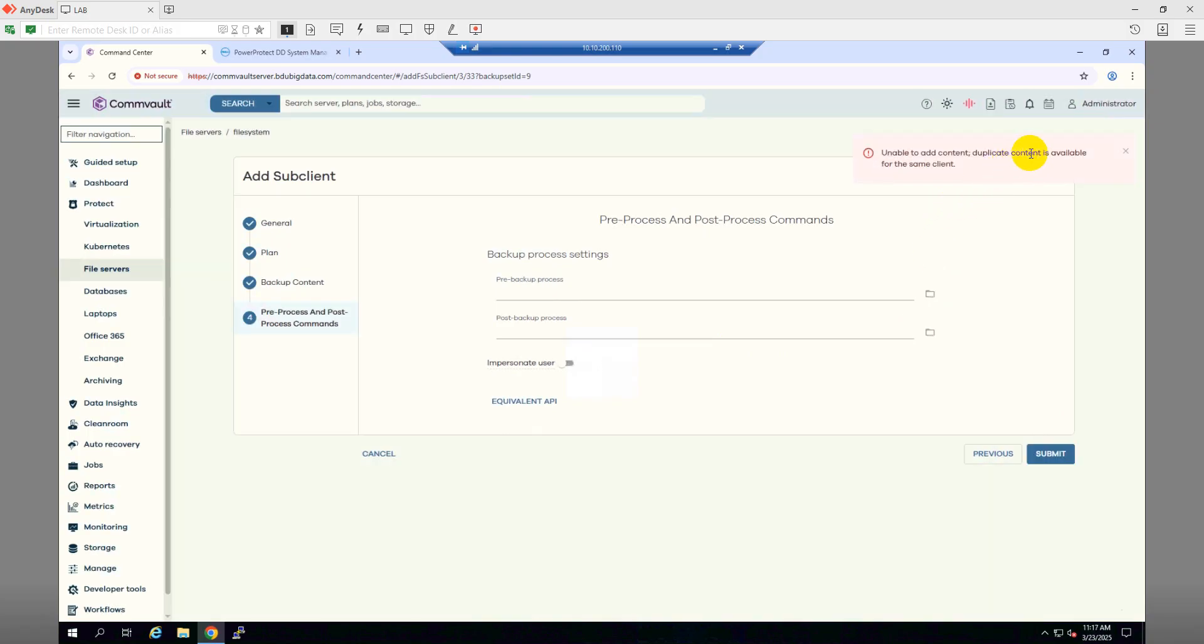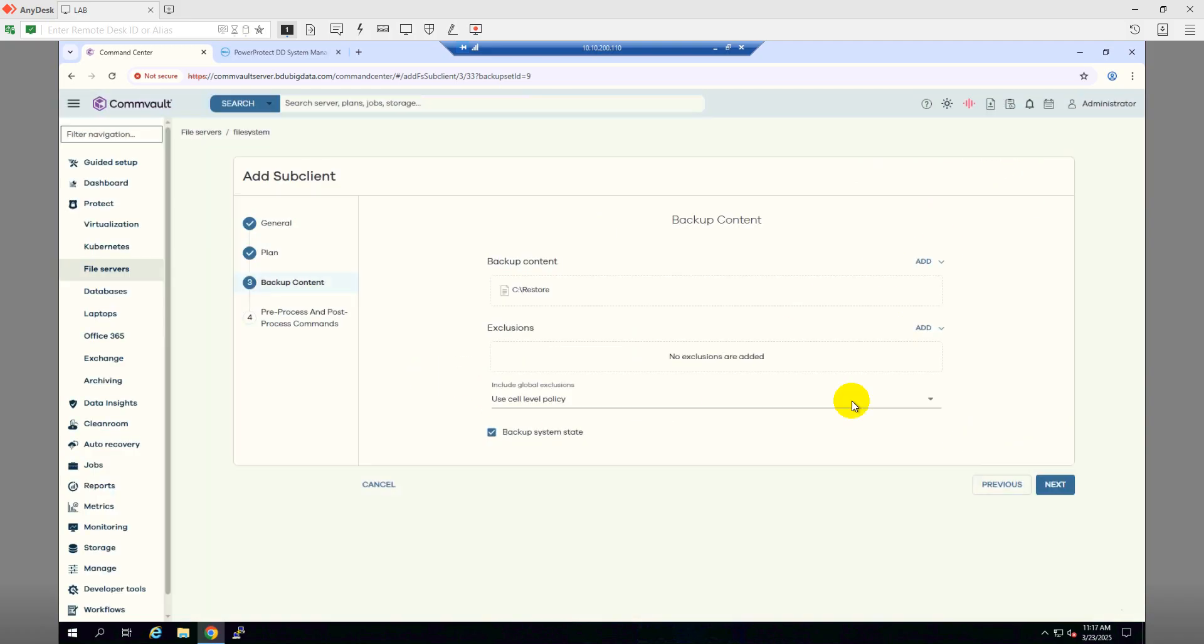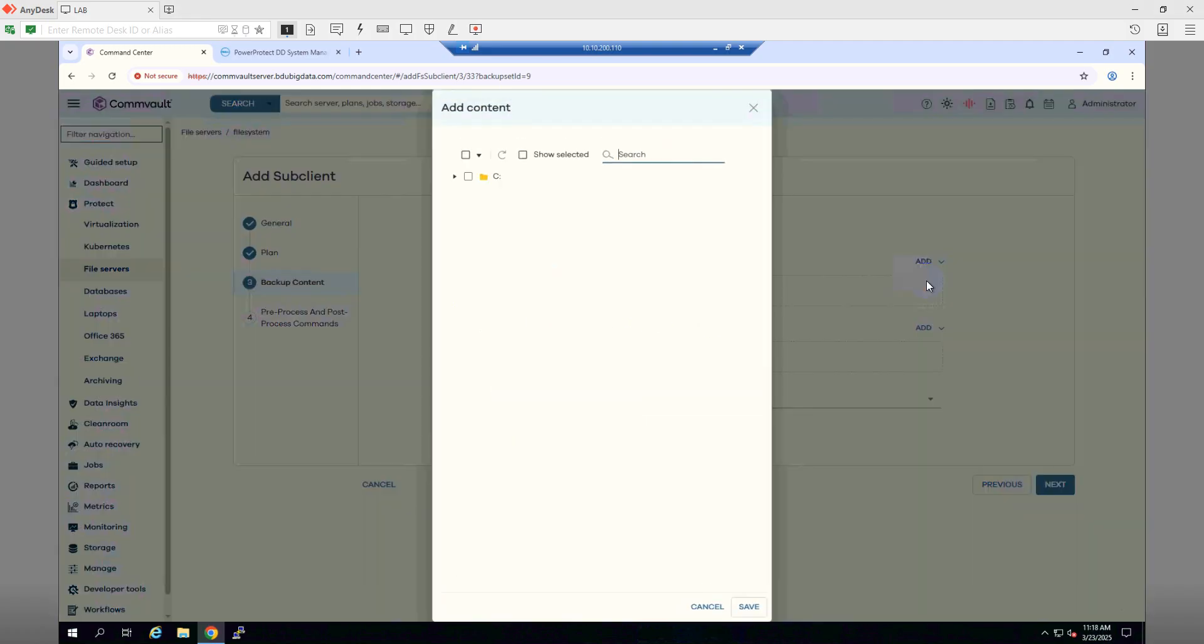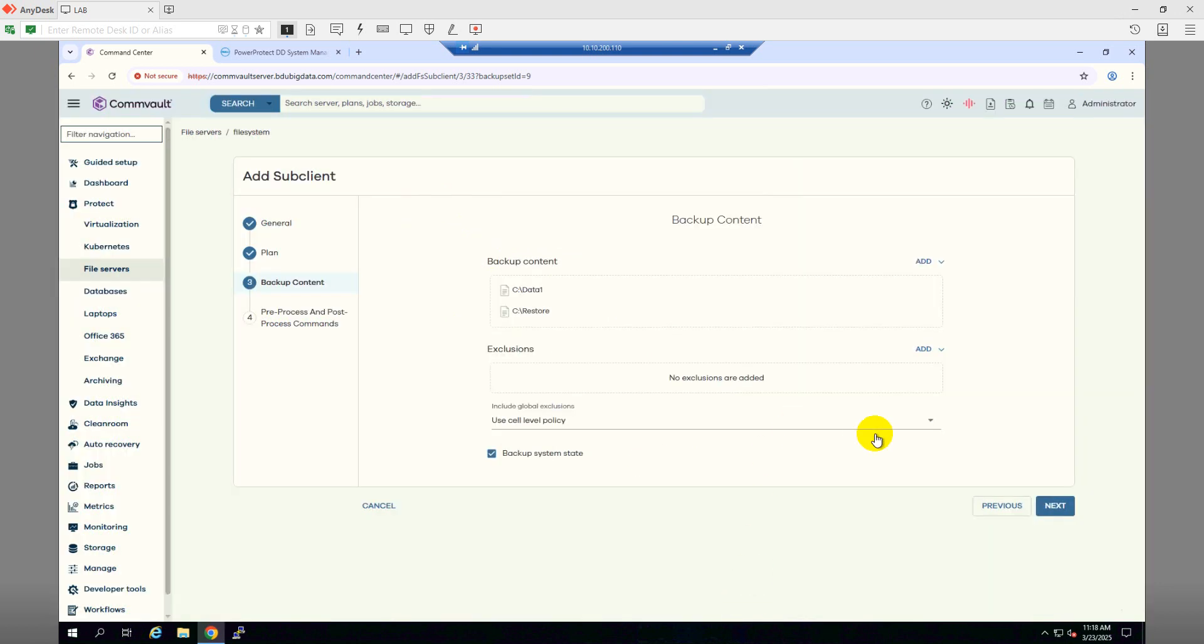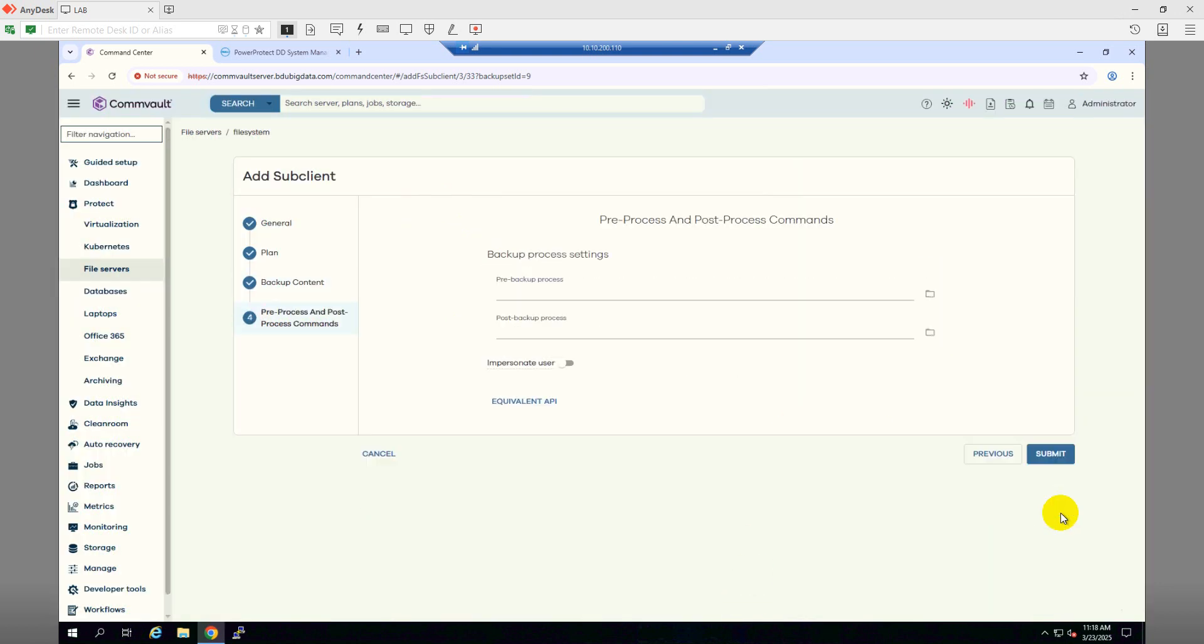It's asking me to duplicate content. Let me choose another directory from my C drive from the backup client. I need a directory under the C drive of my file system client. So that's Data One. Click Save and then Next.